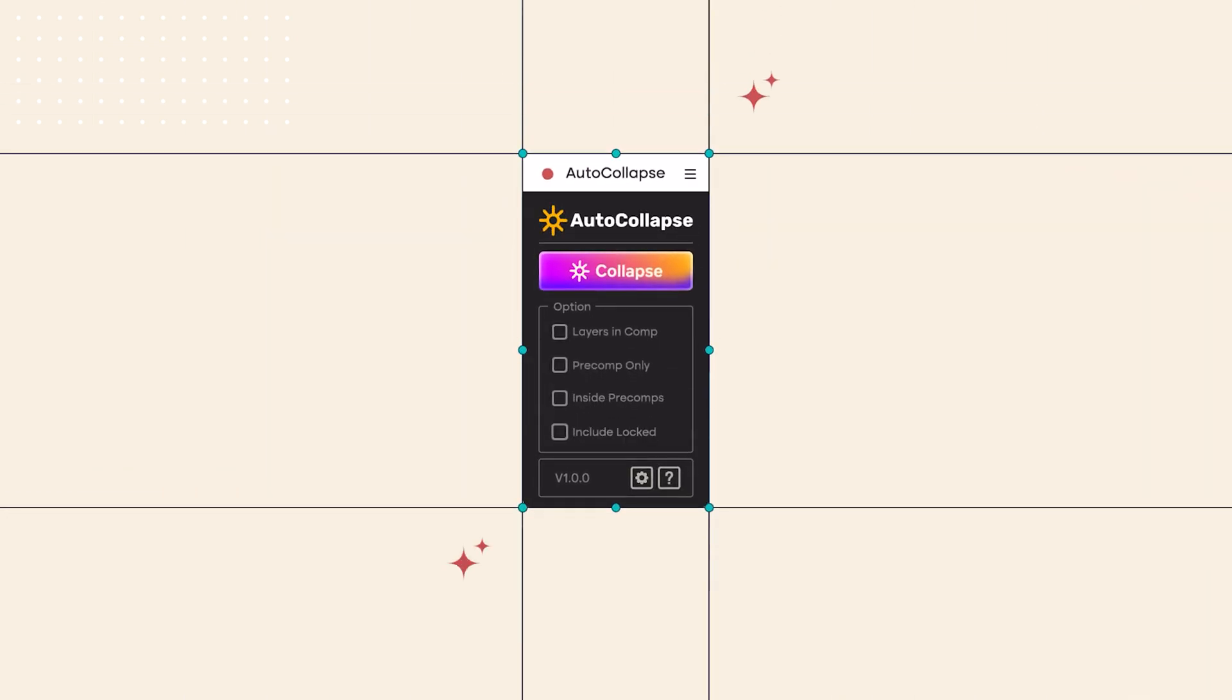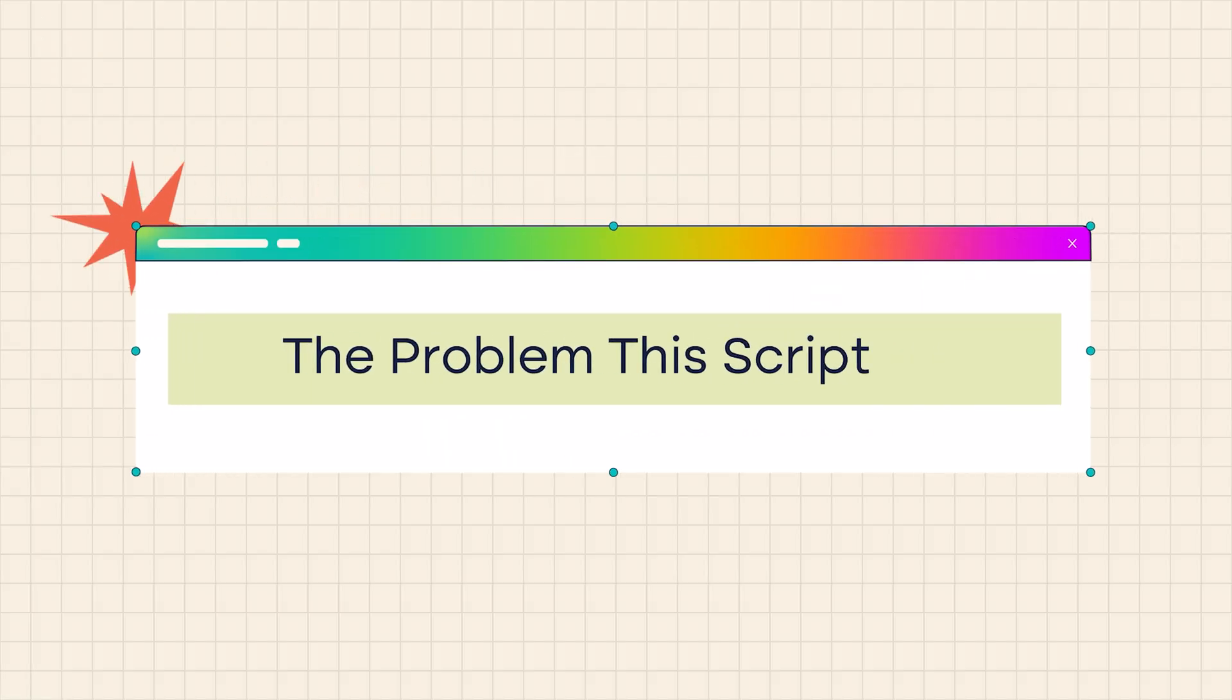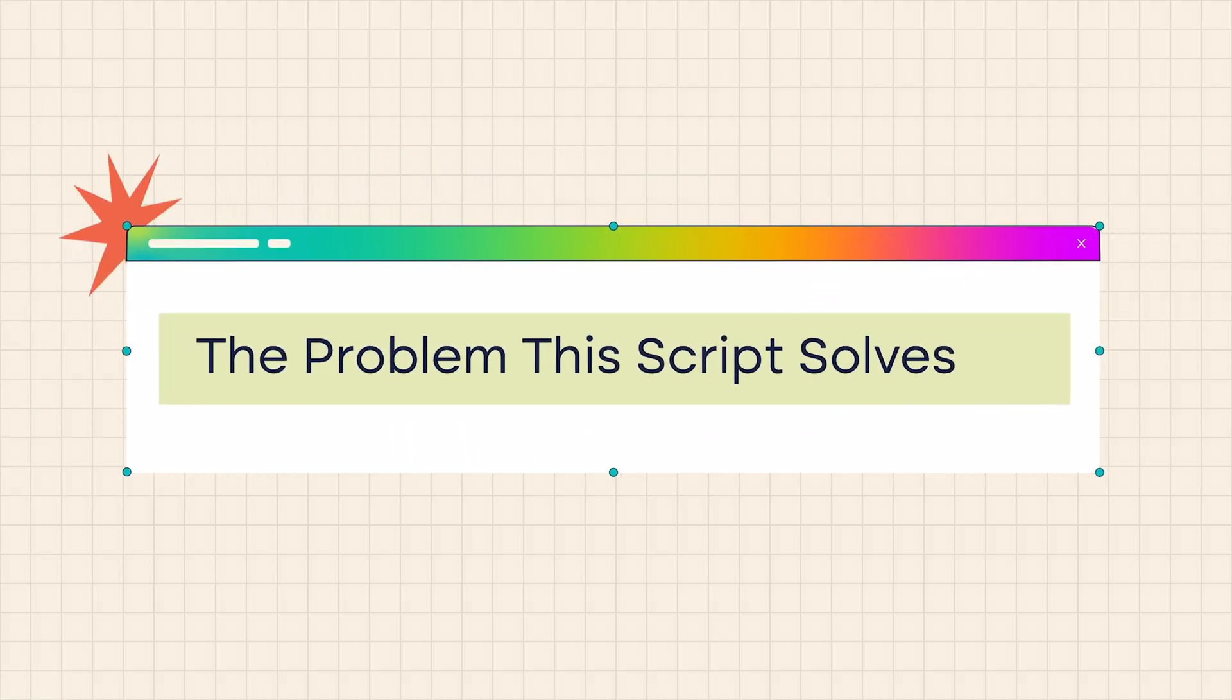In this video, I'll explain the features of the AutoCollapse script for Adobe After Effects users. But first, let's start with the problem this script was designed to solve.